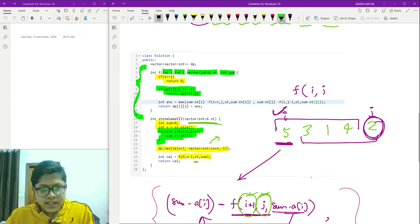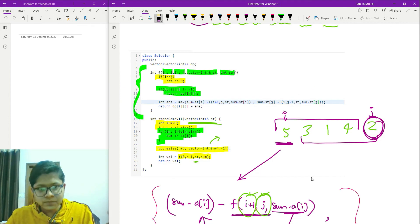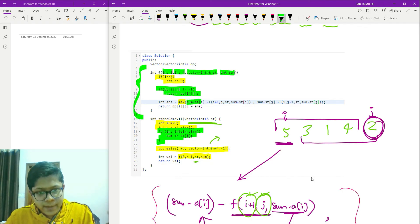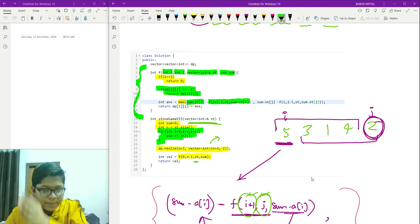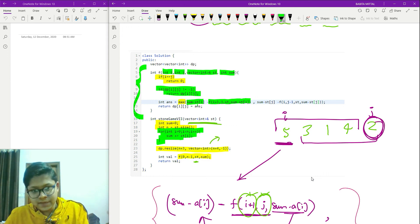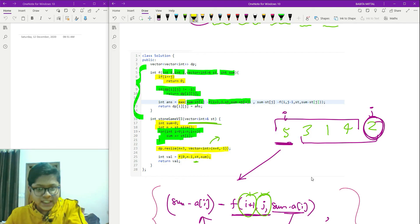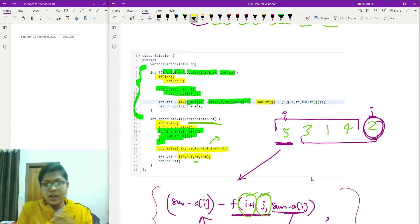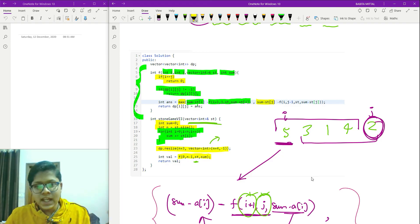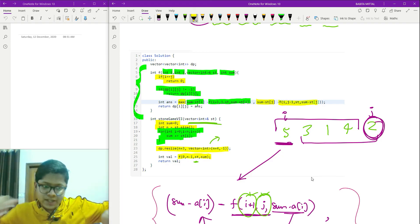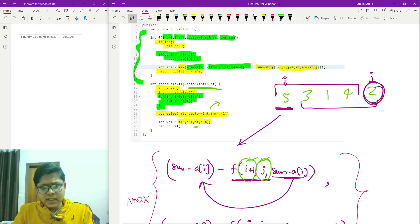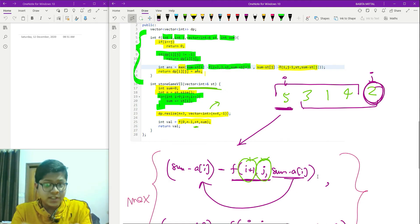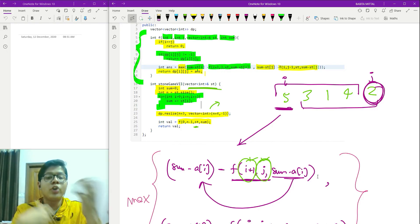The answer is the maximum of: (sum minus a[i] minus f(i+1, j, sum minus a[i])) and (sum minus a[j] minus f(i, j-1, sum minus a[j])). Store the result in dp[i][j] and return it. That covers the full logic and intuition for this DP solution.